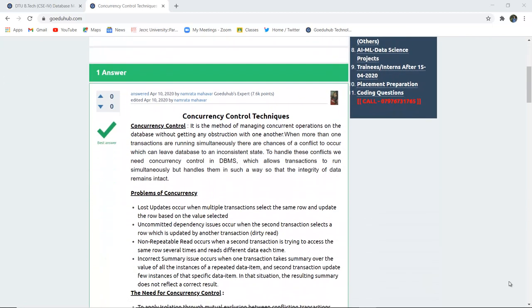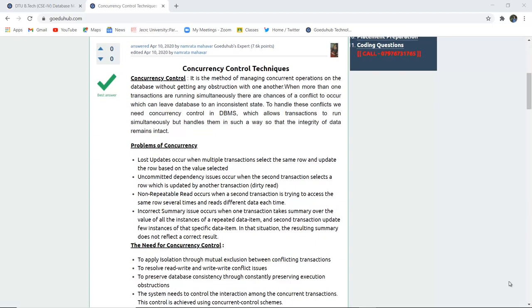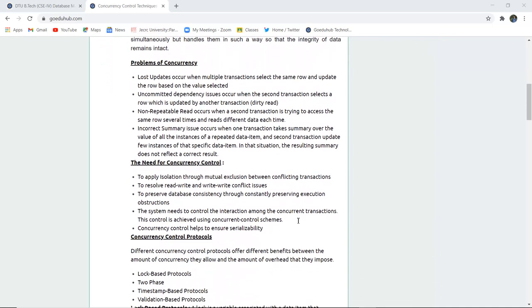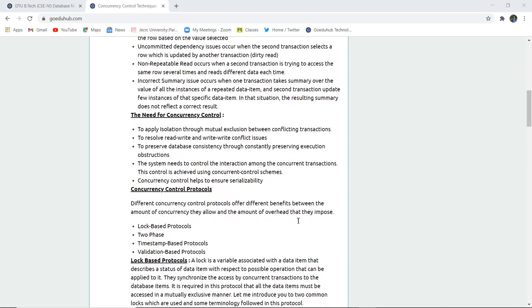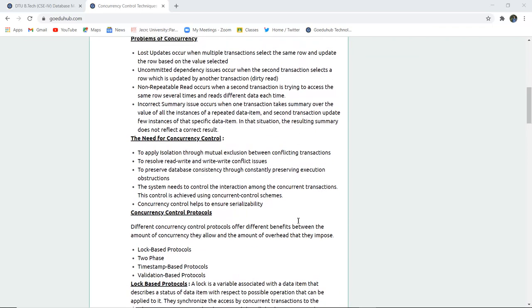So what do we mean by concurrency control? It is actually a method of managing concurrent operations on a database without getting any obstruction with the other. Problems of concurrency include lost updates when multiple transactions select the same row and update the row based on the value selected. Uncommitted dependency issues also lead to concurrency problems.